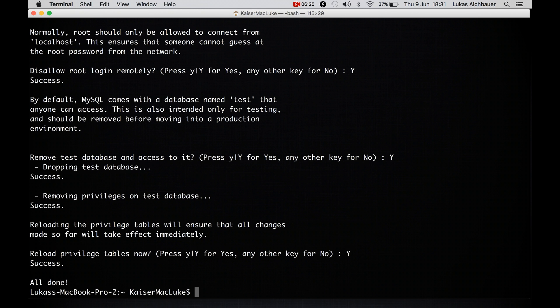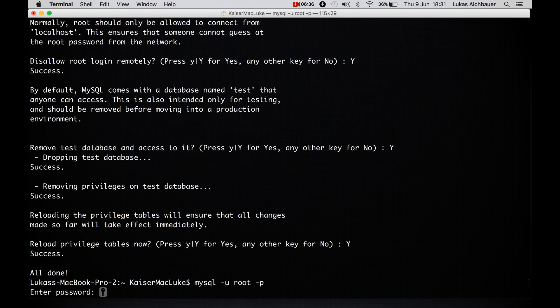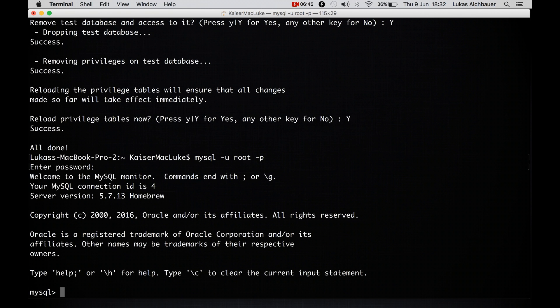So let's check it out if I can log in with mysql -u, it's for user, root -p for password. And now I can enter the password. This is not the computer password, this is the password for your root user from MySQL. So let's hit enter. And as you see, welcome to the MySQL monitor and we are inside of our MySQL database.